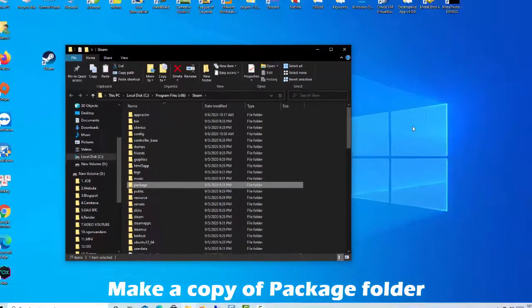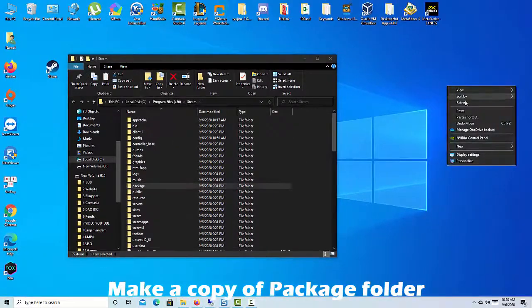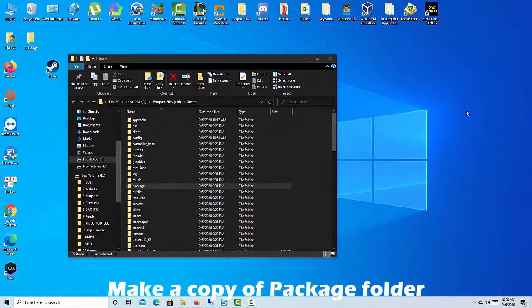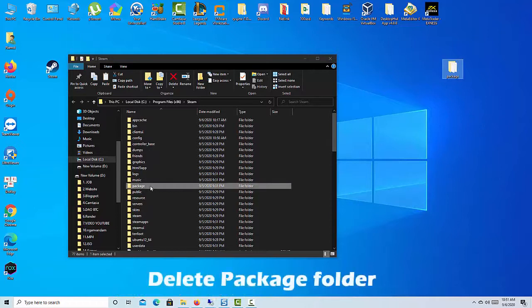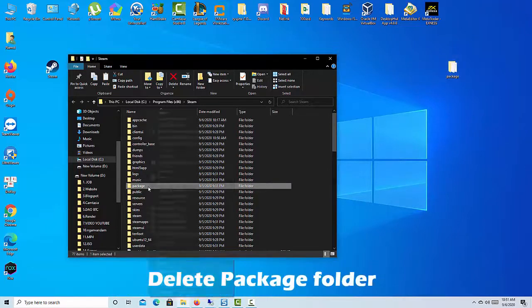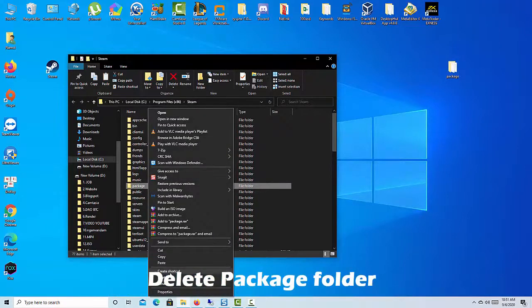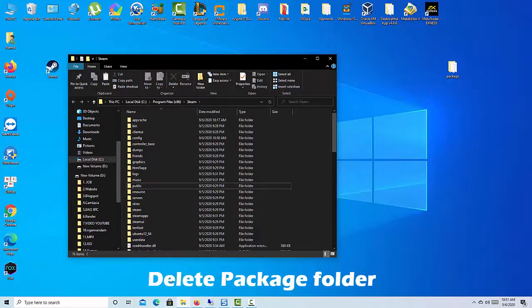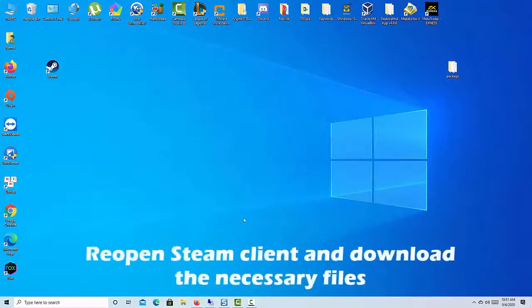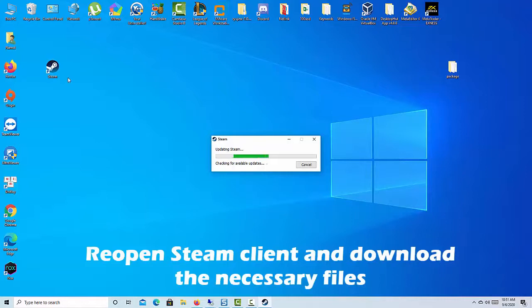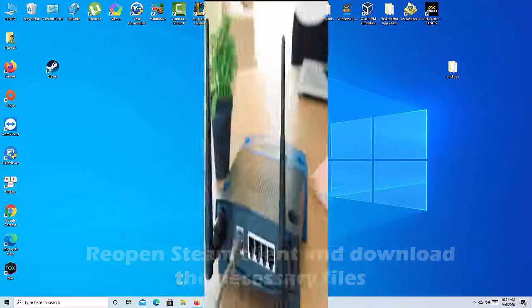Move the copy of this folder to, say, the desktop so you can easily recover it. Delete Package Folder. Reopen Steam Client and download the necessary files. After downloading, it will launch normally.